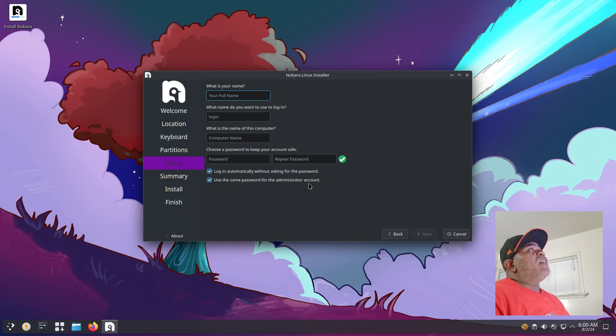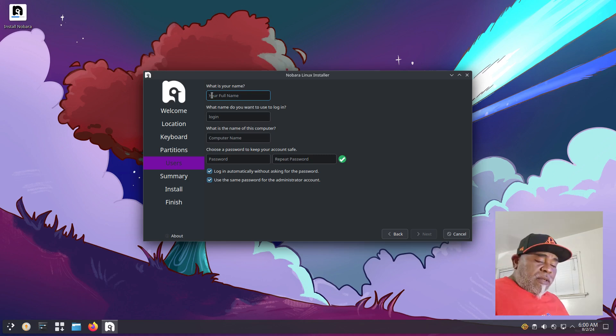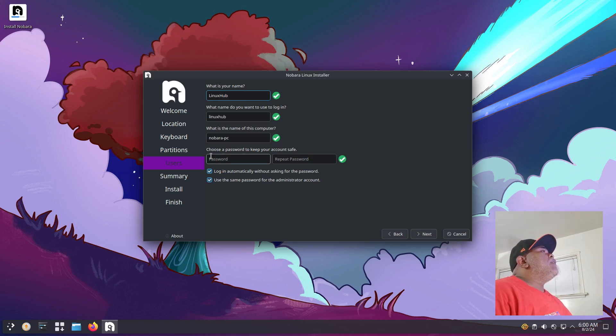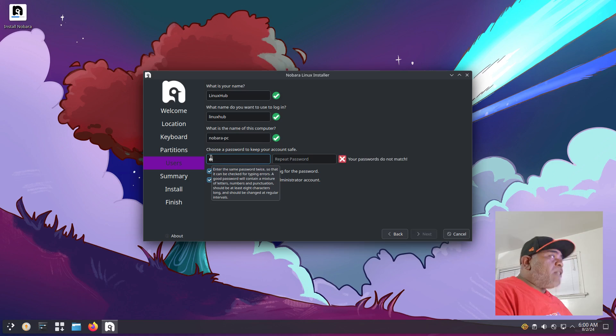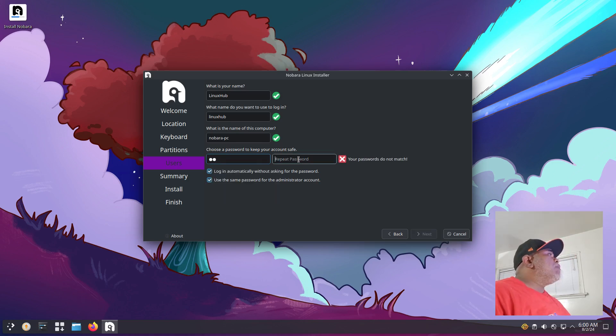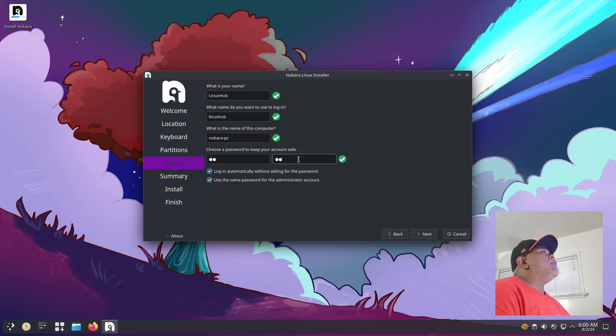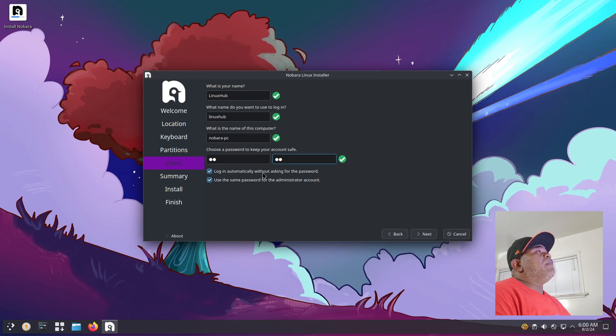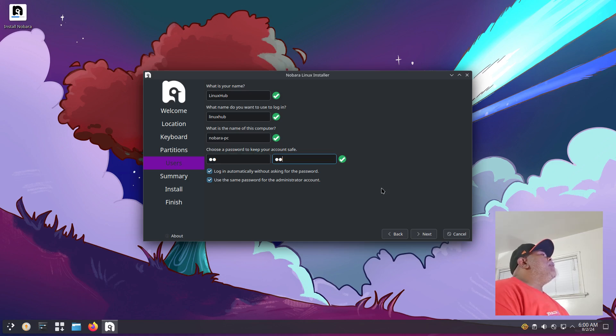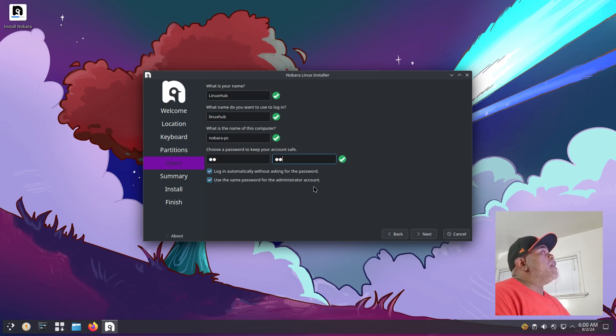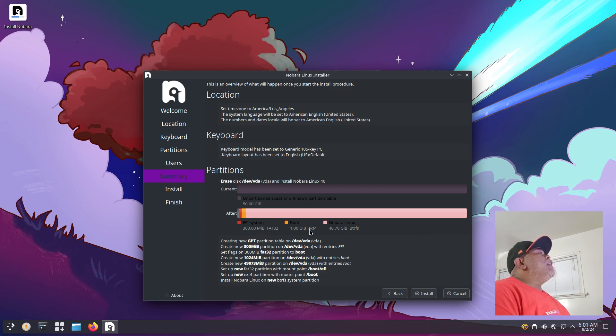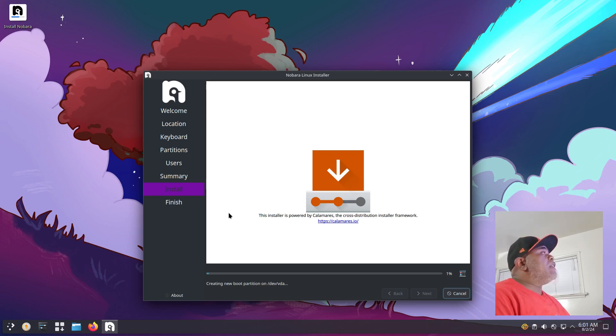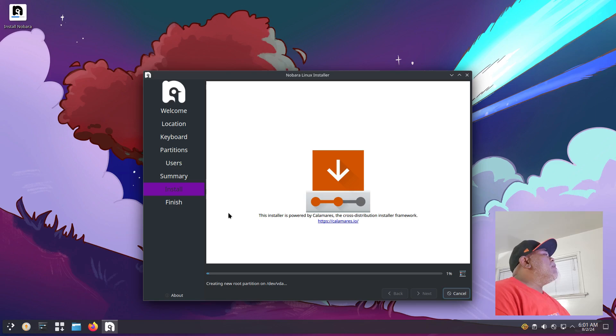I'm going to select it to erase the disk and then add a swap to file, then click next. You don't have to add a swap if you don't want to. Now I'll enter my user info and give it a strong and complicated password, something that is not simply one two three. I'm going to leave it checked to log in automatically. If you're a new user I wouldn't advise this unless you know what you're doing. I'm also going to use the same password for the administrator account. Let's click next. This page is giving us an overview of everything that's going to happen. Click install. I'll pause the video and when we come back we should be ready to reboot into Nobara 40.